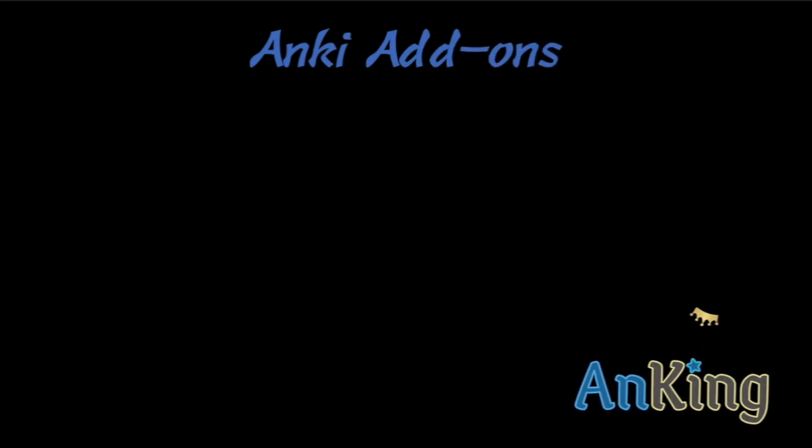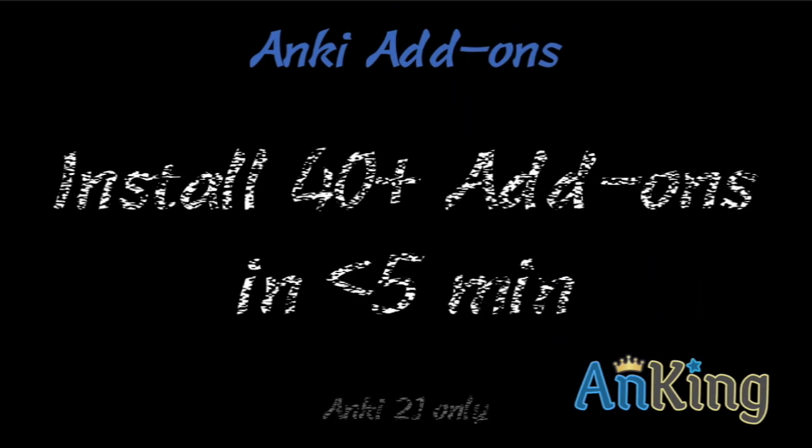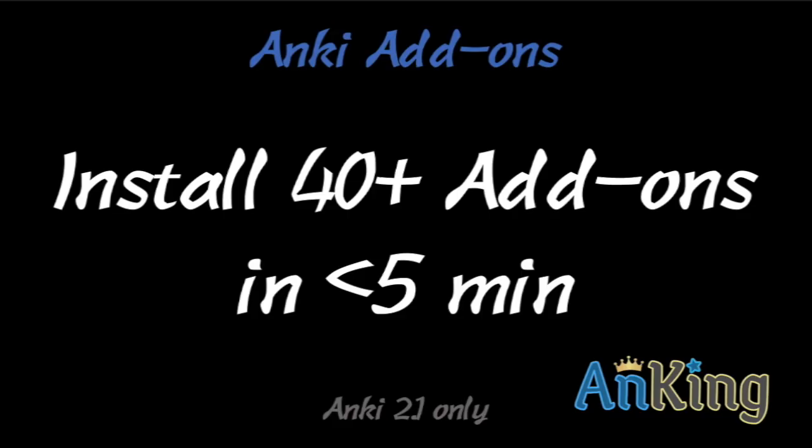In this video with the Ankiing, I'm going to show you how to install 40 or more add-ons in less than five minutes. It's super quick. I've got it all prepared for you. Now it's only going to work on Anki 2.1, which is really only supported moving forward, and it's going to be awesome.